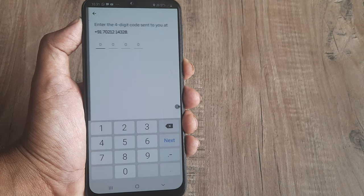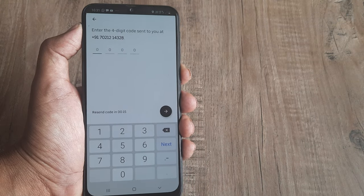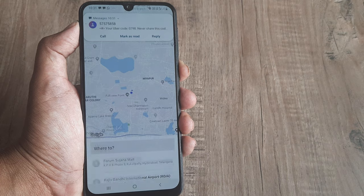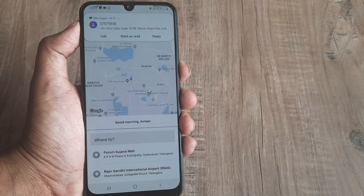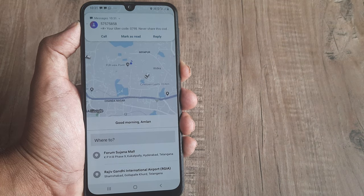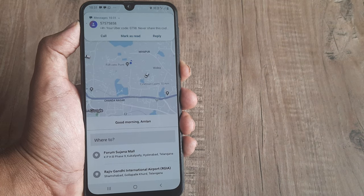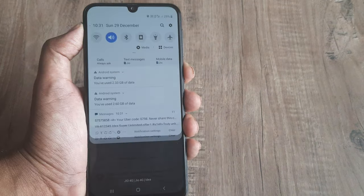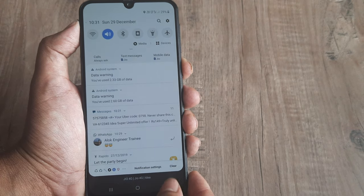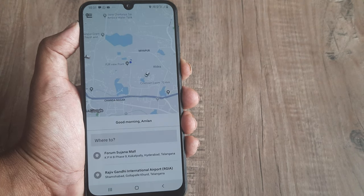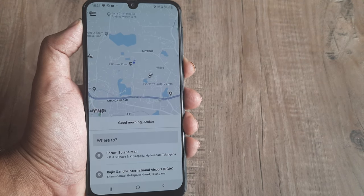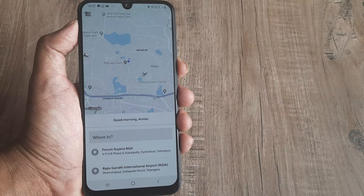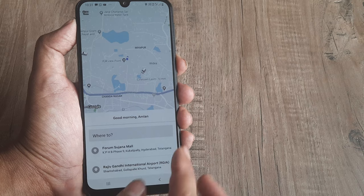Once I put in my mobile number, there's an OTP which is automatically sent and it has come through. So after that, how do I book a ride in advance?